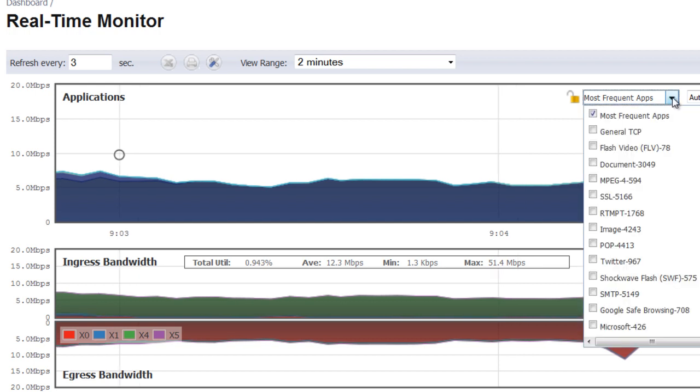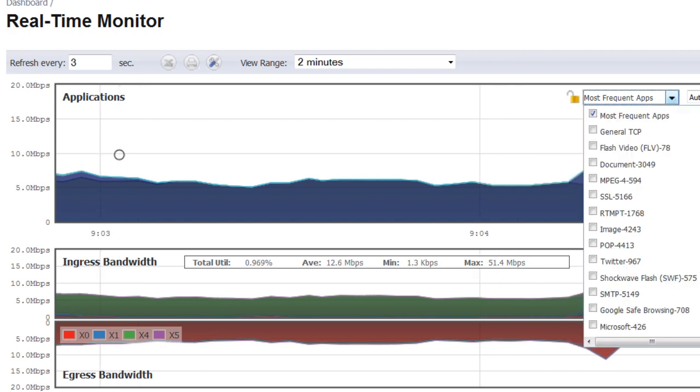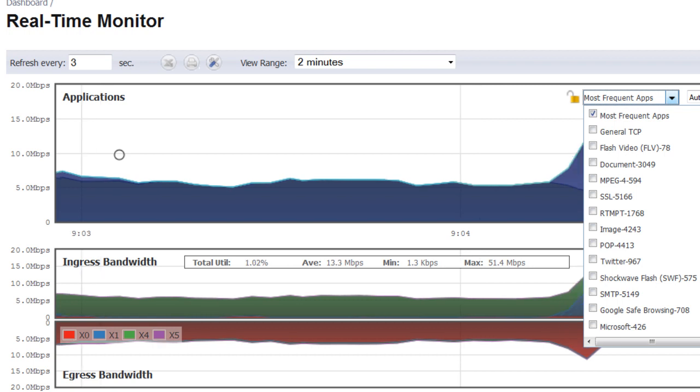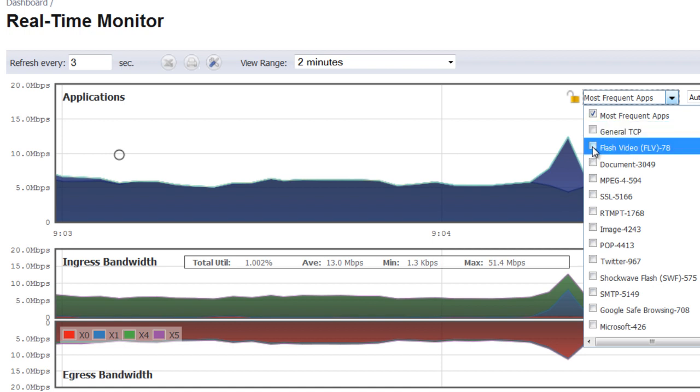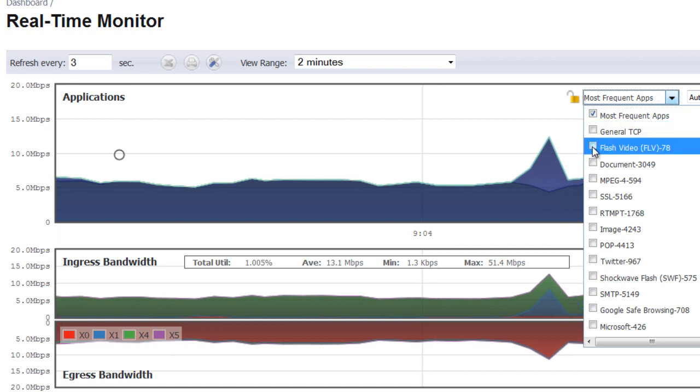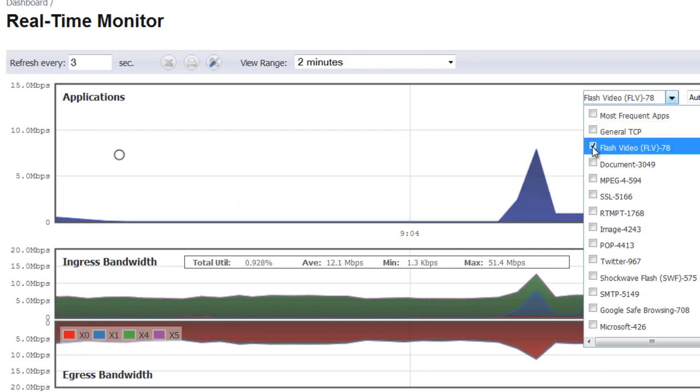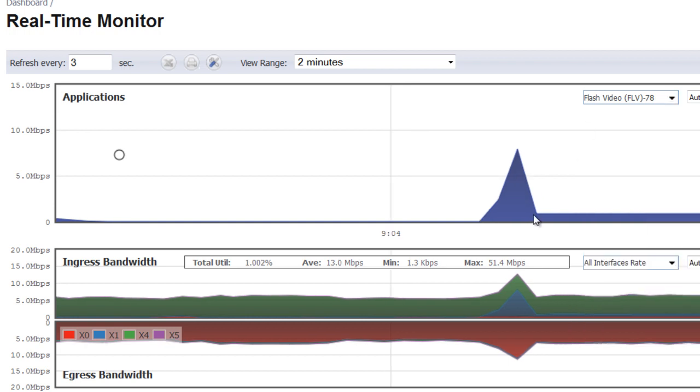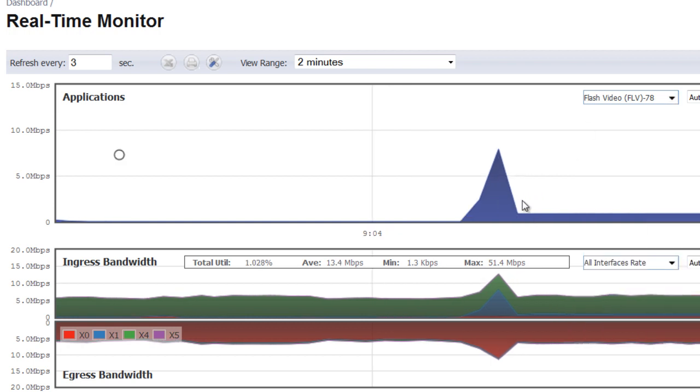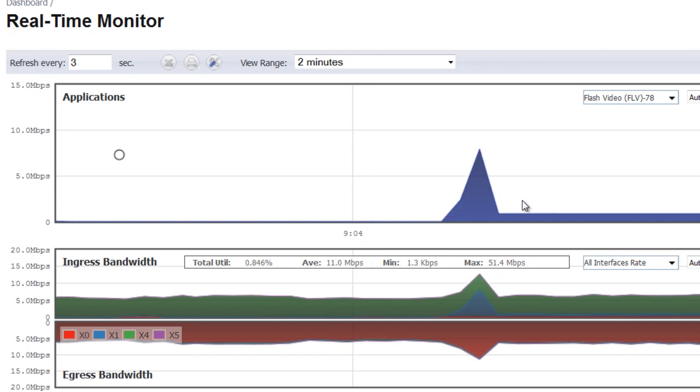What we can do is we can go to this dropdown and we can view different applications to identify the amount of bandwidth that's being used by it. For example, we can select Flash video. This is going to show us the bandwidth that's being used by applications or users on our network that are downloading Flash videos.